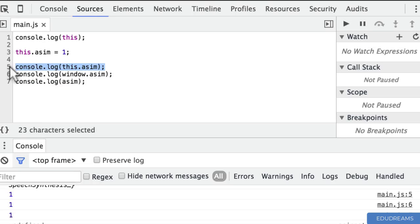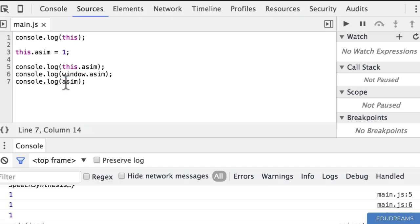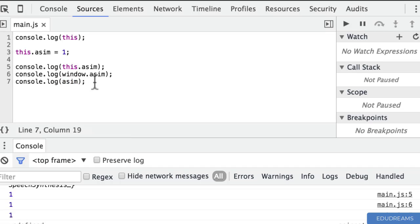The first console.log prints 1 because I set this.asim equal to 1. The second prints 1 as well because in this context, 'this' equals the window object. And finally, because 'asim' is a property on the global window object, we can just refer to it by 'asim' in the global scope and it prints 1. That's what happens when we refer to 'this' outside of any function.